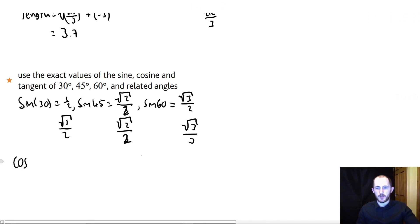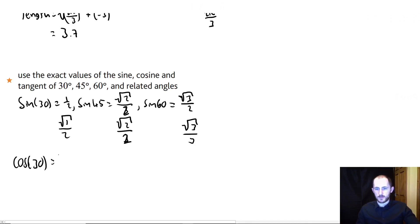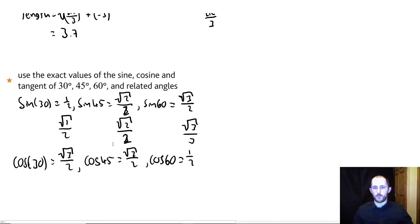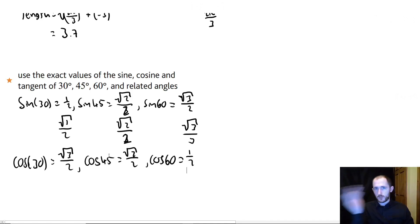The cosine values actually work backwards. Cos 30 is root 3 over 2, cos 45 is root 2 over 2, and cos 60 is 1 over 2 — the numerator goes down rather than up. That makes sense because cosine is just a transformed version of the sine graph. For tangent, you can use the fact that tan equals sine over cos: tan 30 is root 3 over 3, tan 45 is 1 (since you divide something by itself), and tan 60 is root 3.